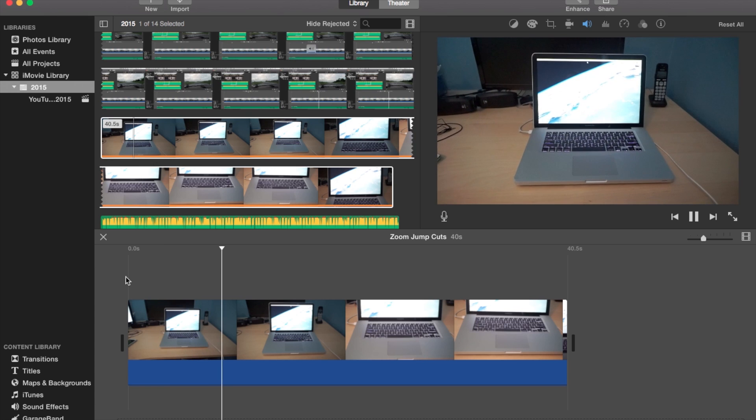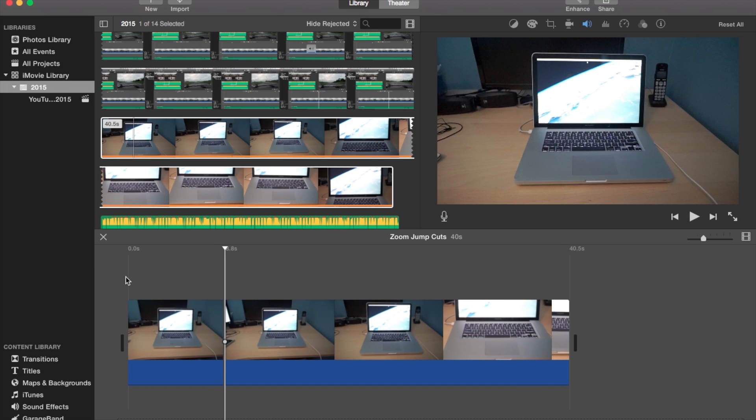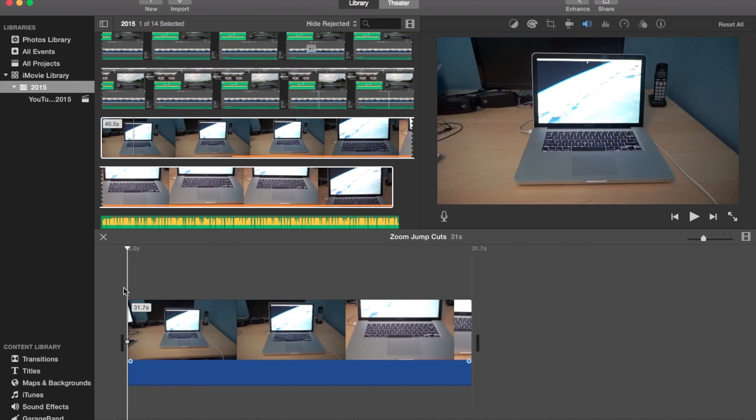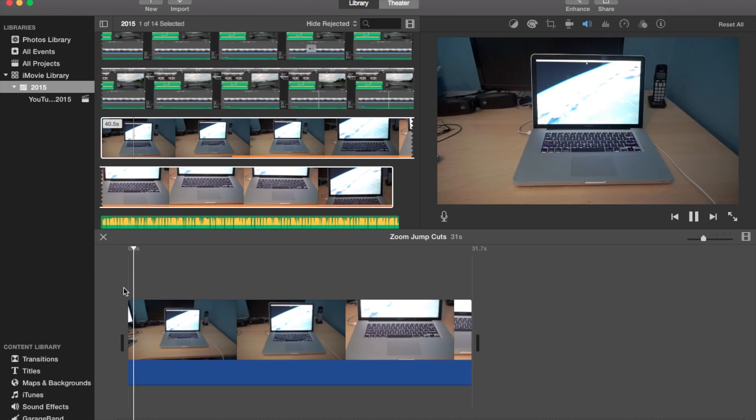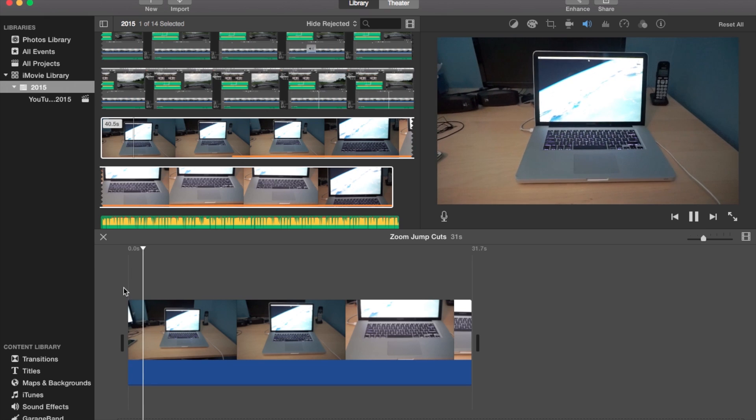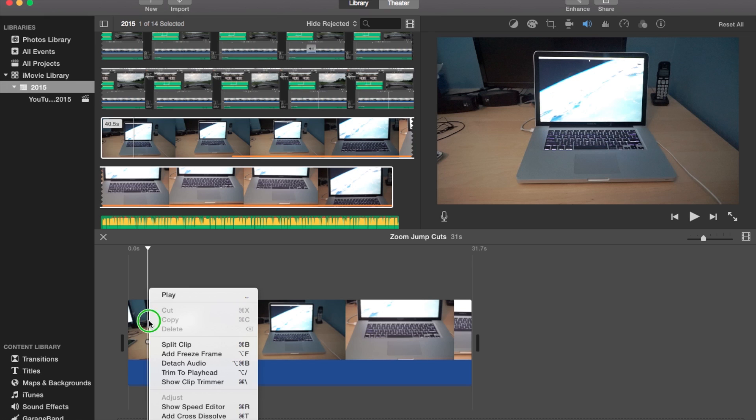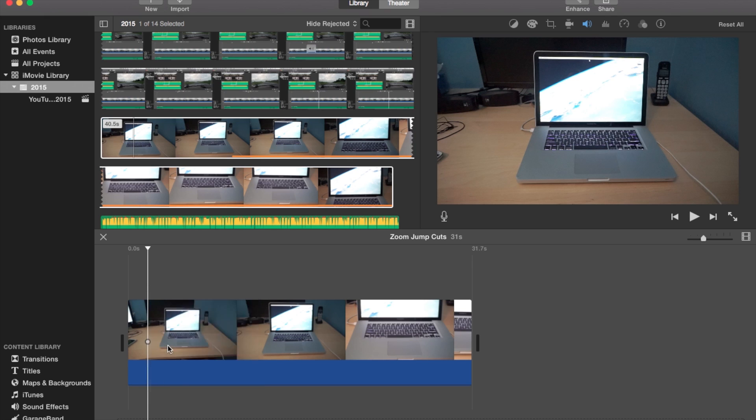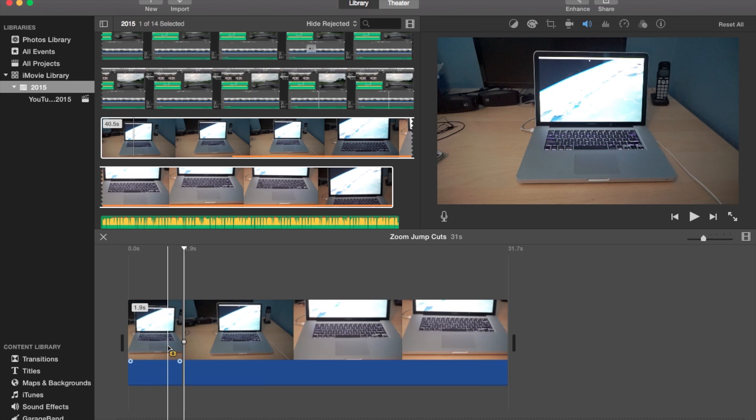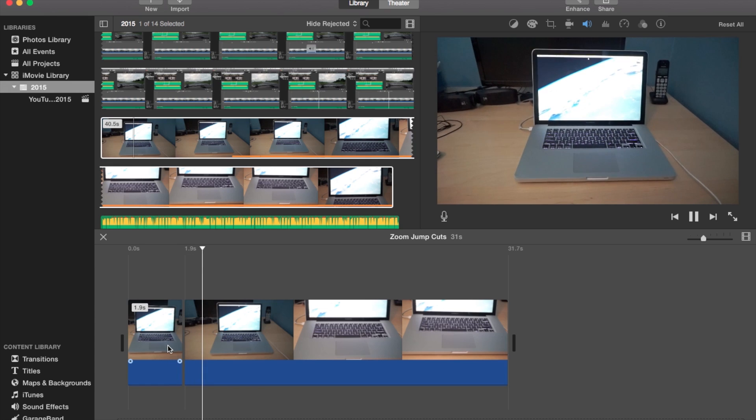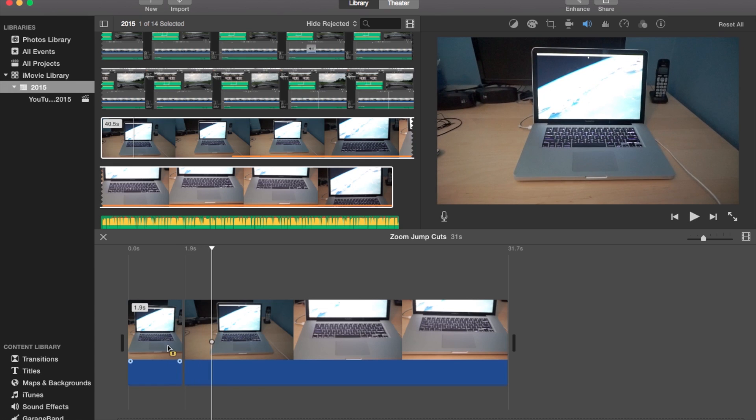Right here. So let me go ahead and delete this first part when I was focusing. So one, two, three, right there. I'm going to command B or right click and split. I'm going to play a little bit more. Command B or right click split.